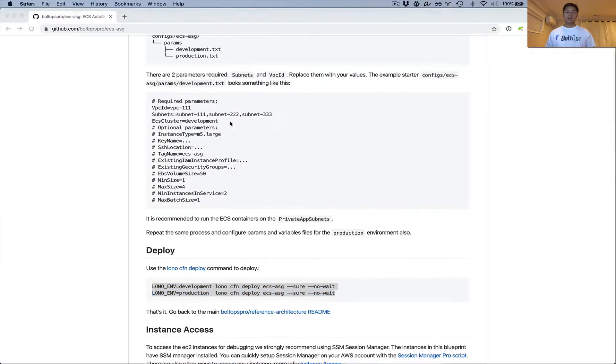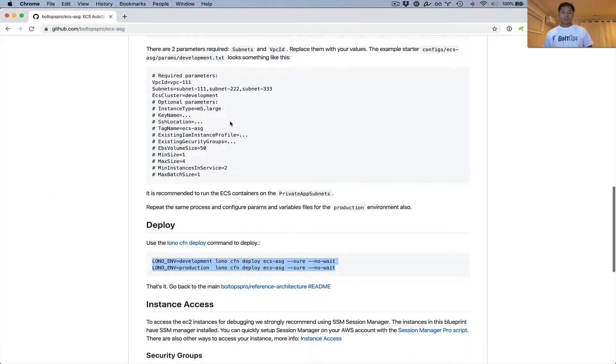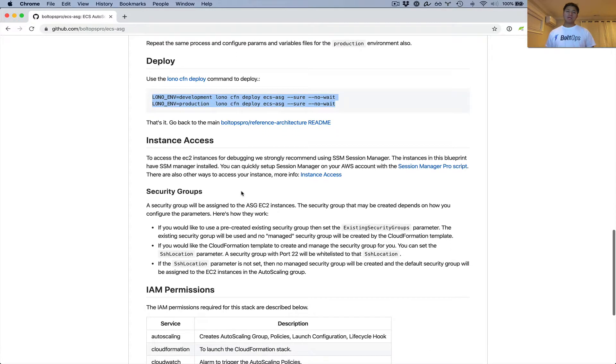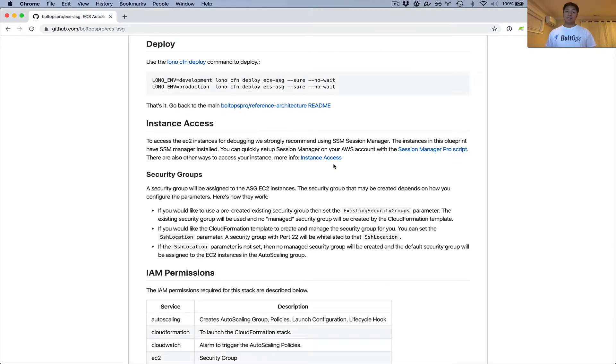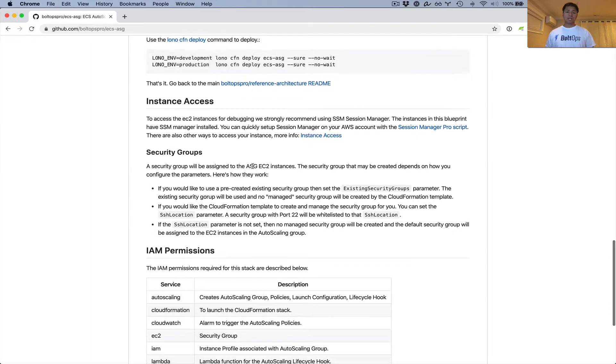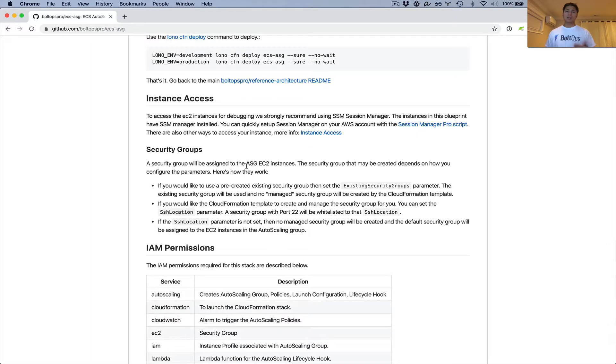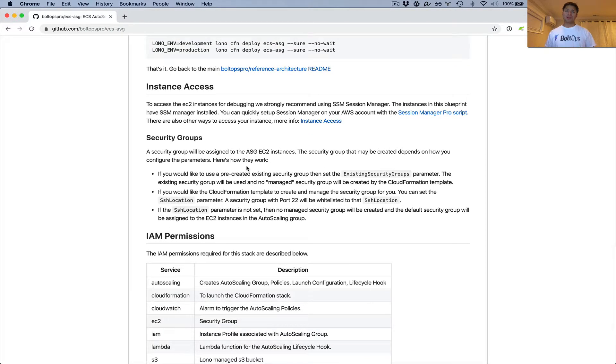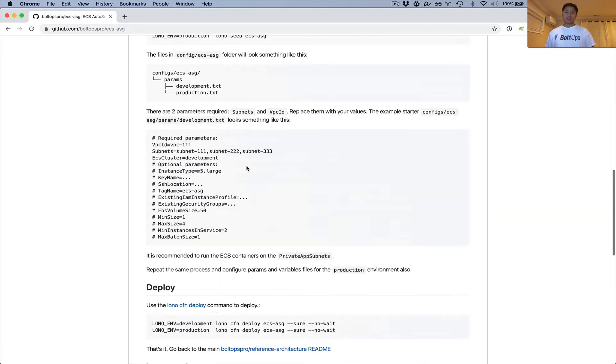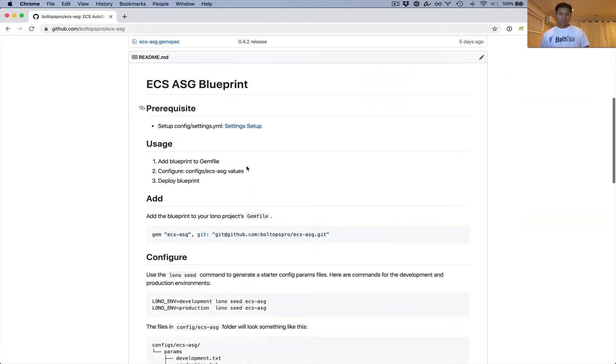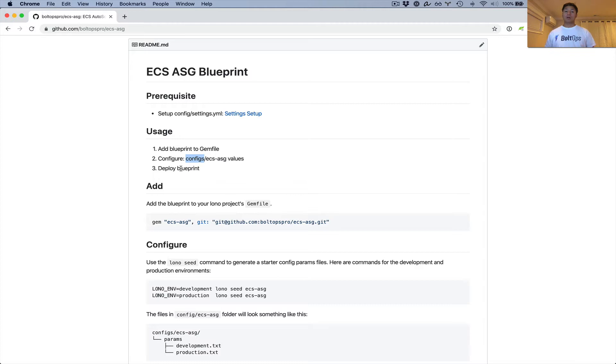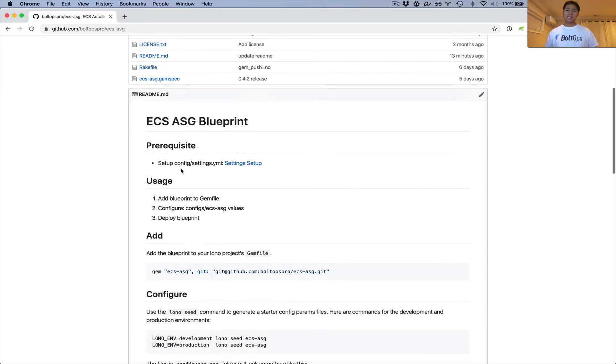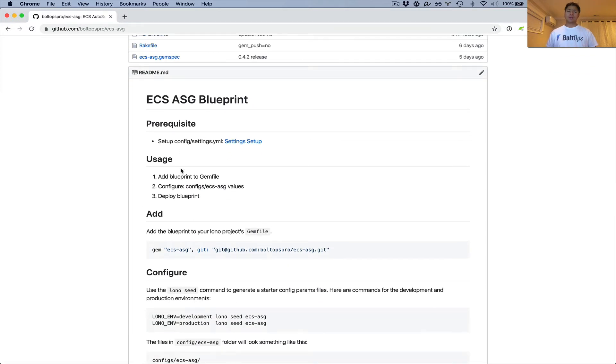Let's go back to the readme now. So that's essentially it. The rest of the readme covers different ways to access the instance. I strongly recommend using session manager. There's actually a script that sets us all up. I also covered this in the ECS Spot video too. And then it talks a little about security groups and how the parameters affect the way the stack behaves, and IAM permissions and considerations. So let's review real quickly. All we did was add the blueprint to the gem file, configure some values, and then deploy. And then we were done. So that is it for the ECS ASG blueprint. Hopefully you found this video helpful. Cheers.